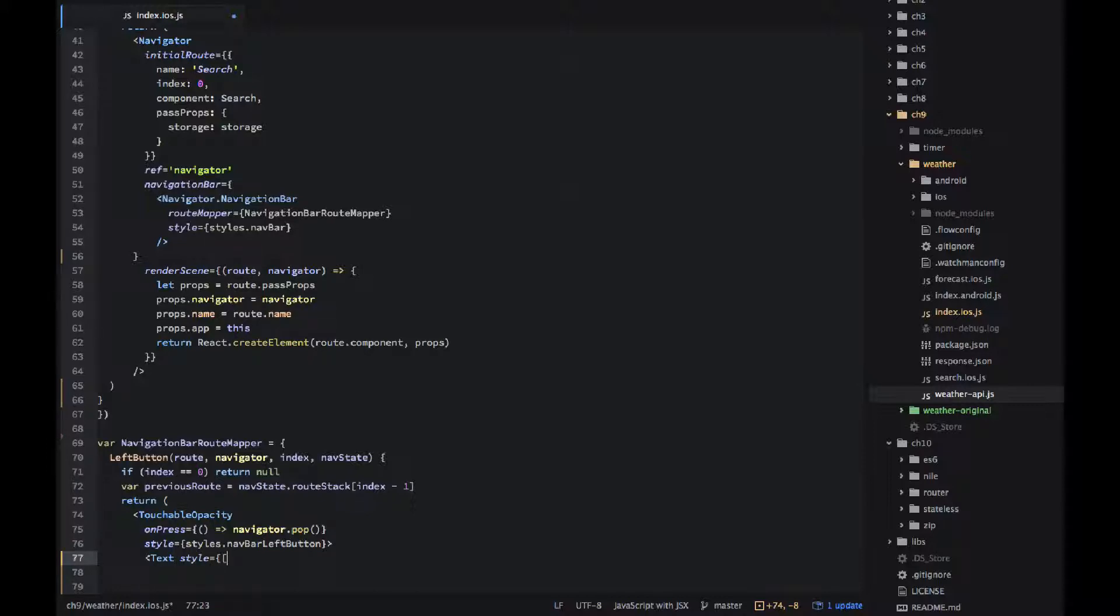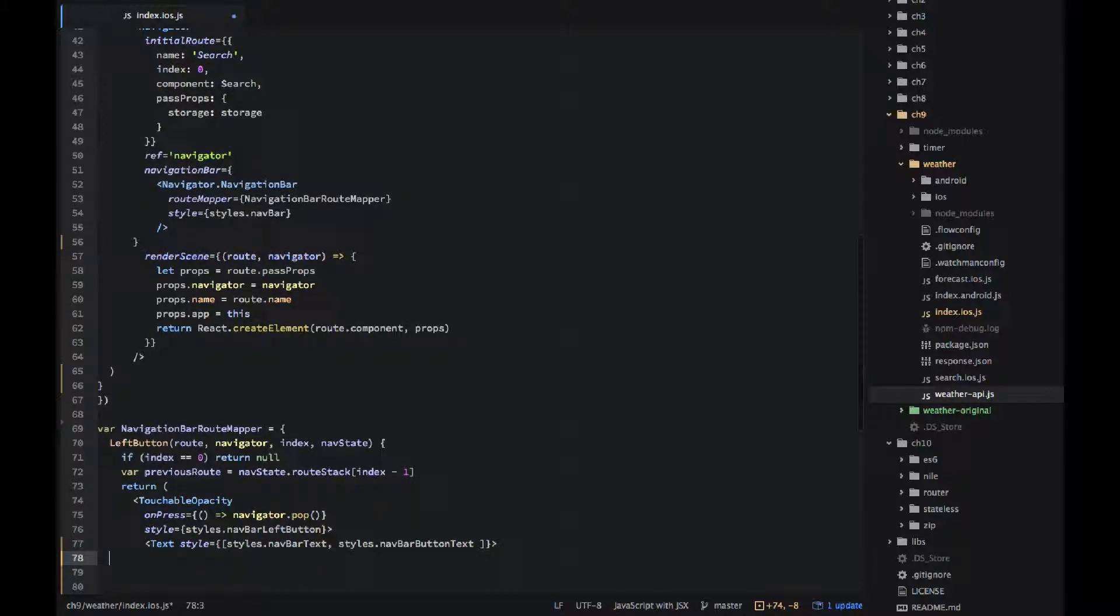What it does it takes the last elements and get rid of it. So basically the current scene, the current route forecast, it will be removed and we will revert to the previous one which is search or our initial route homepage.